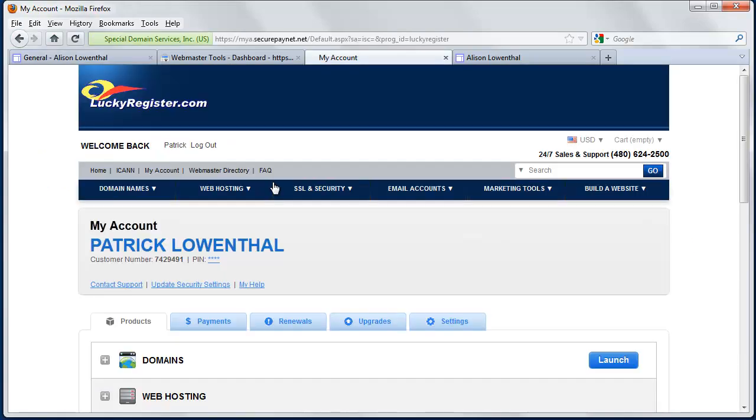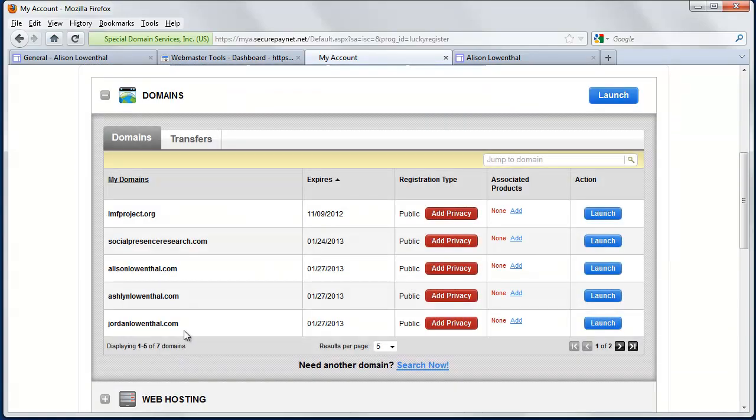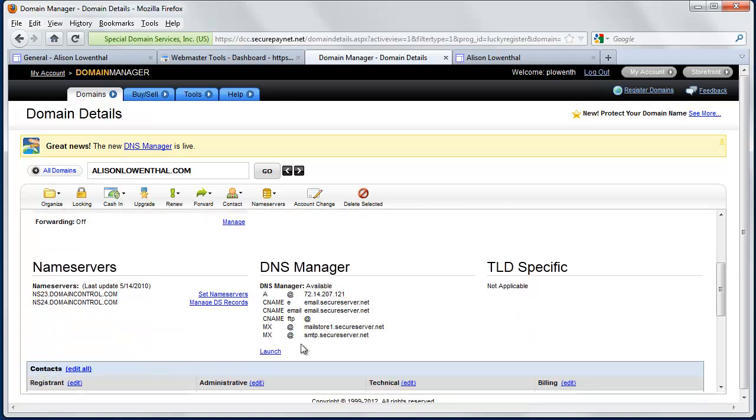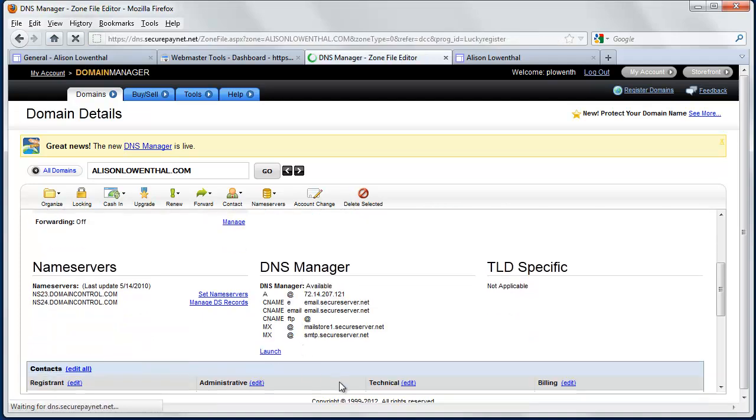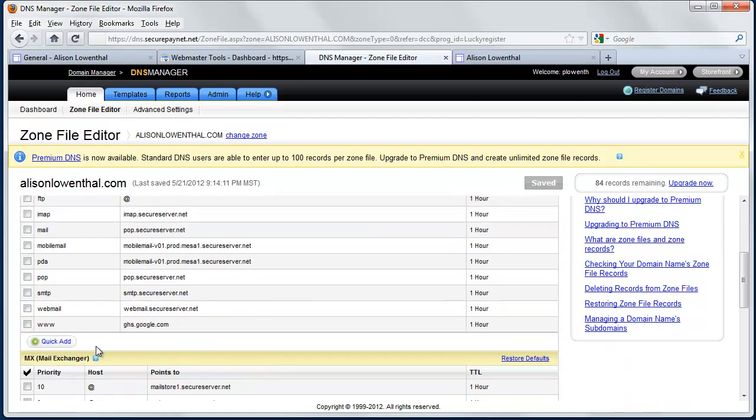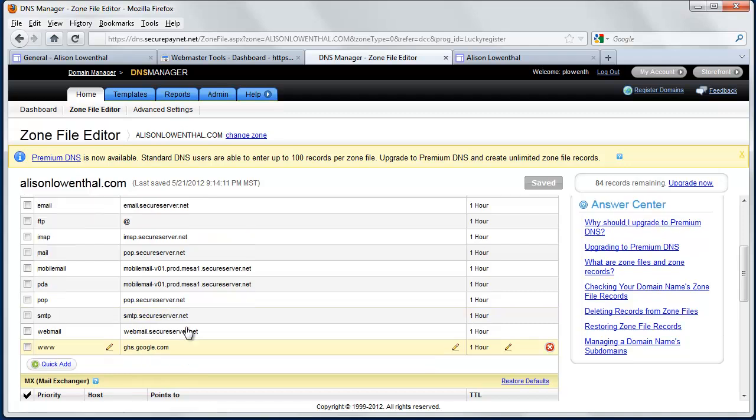And the last step is I went to Lucky Register, which is the company I'm using to launch my domain name. I went down to the DNS manager, and I added at the very bottom, Google, so the www, and then ghs.google.com.